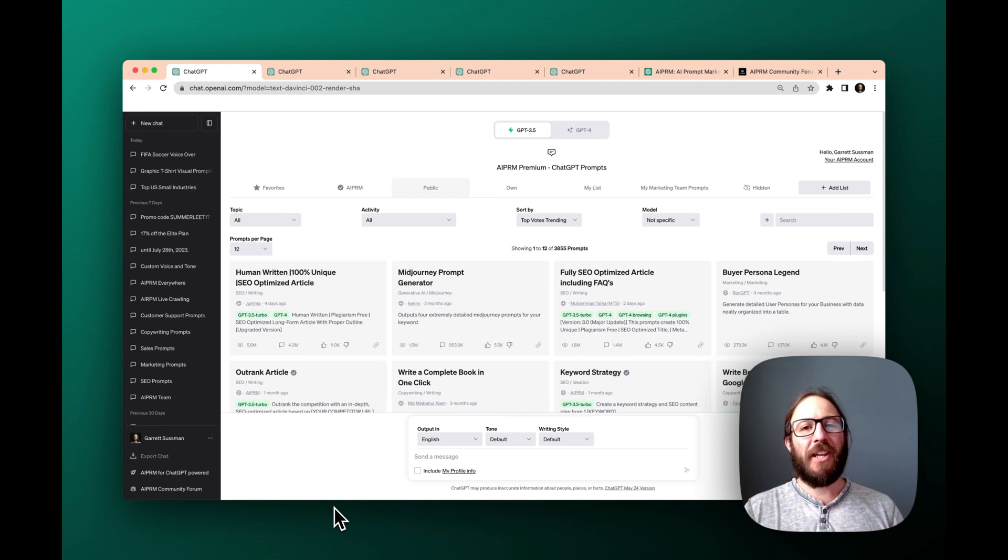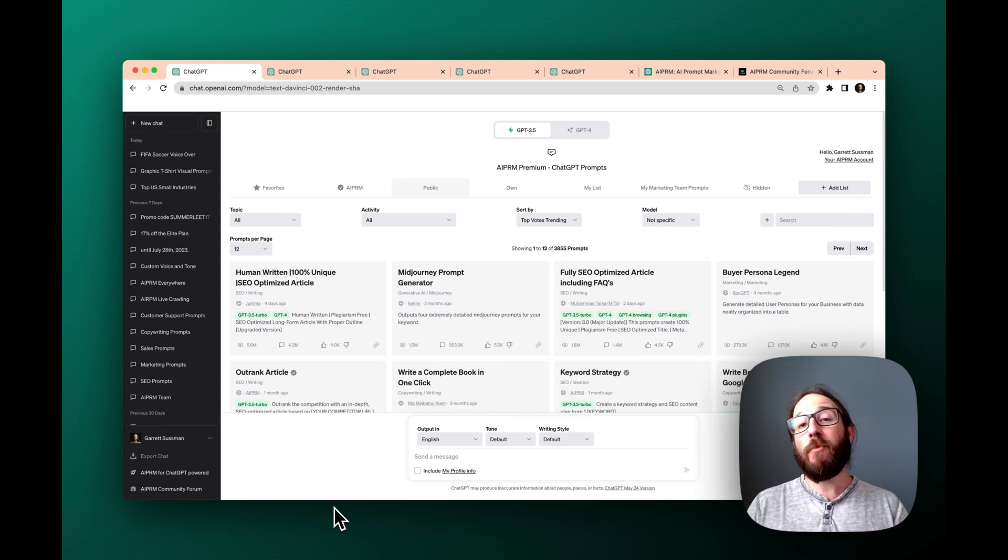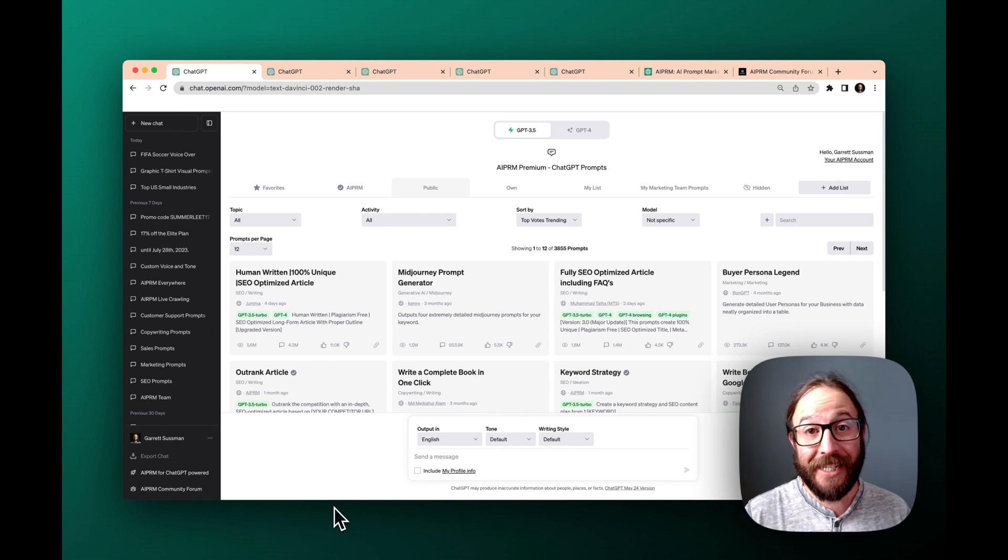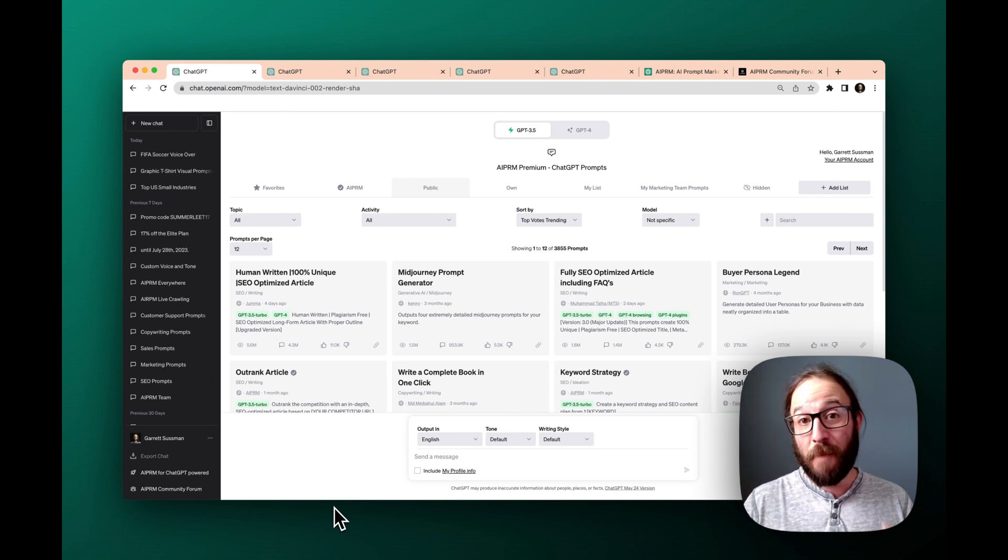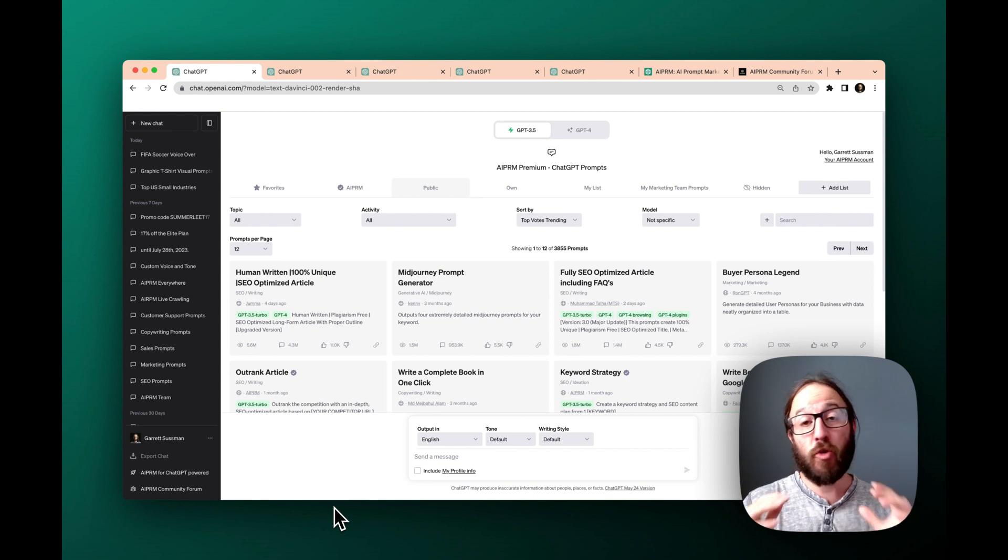Hey there, Garrett Sussman of AIPRM. Today I'm going to walk you through how to use ChatGPT and AIPRM as a creative.